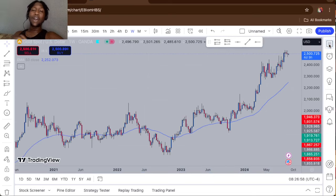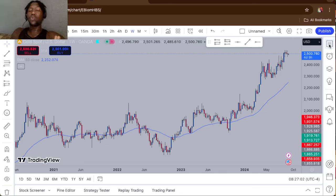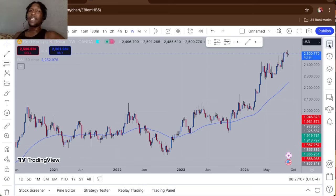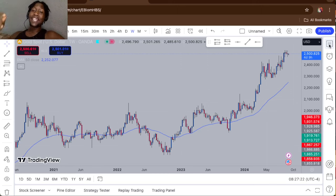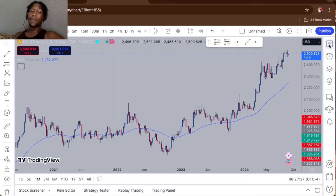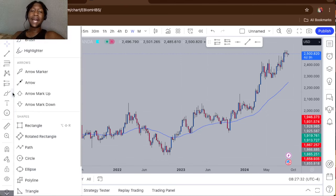What I like to do is start my analysis on the weekly time frame. Once you have a clear indication of the directional bias on the weekly, you drop to the daily, then the H4, then H2, and if you want you can get your entries on the 30-minute time frame. Step one: find the flow of the market on the weekly time frame.